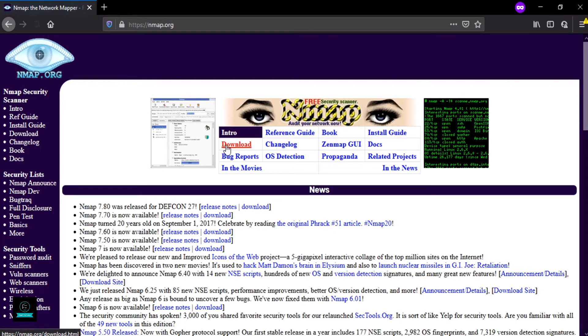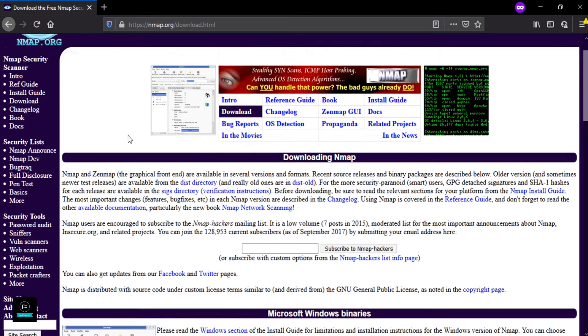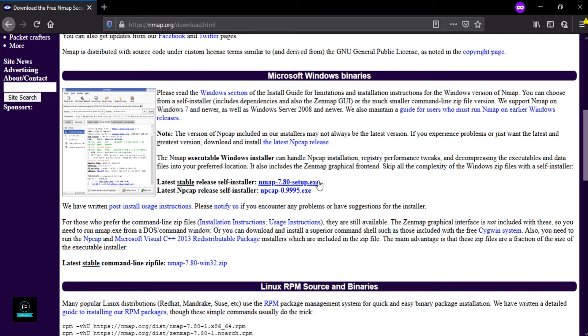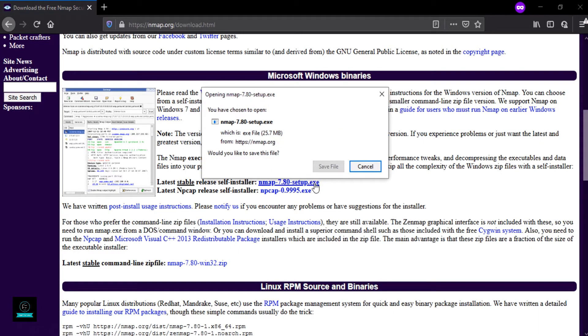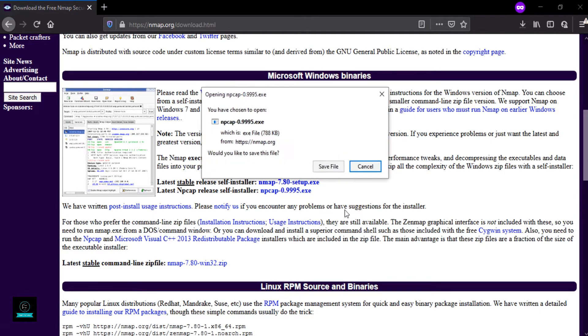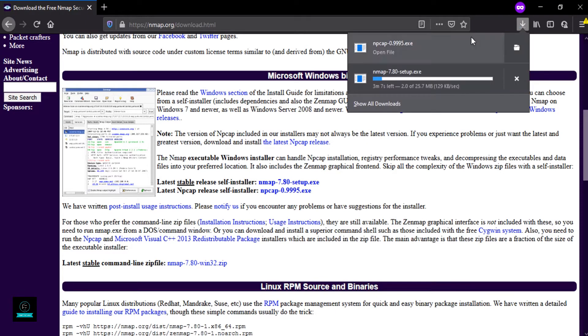Scroll down and here are two files: Nmap and Npcap. You need to download both of the files because in Windows we have a download GUI version named as Zenmap. So now downloading is starting. As I have downloaded both of the files, they are now here.